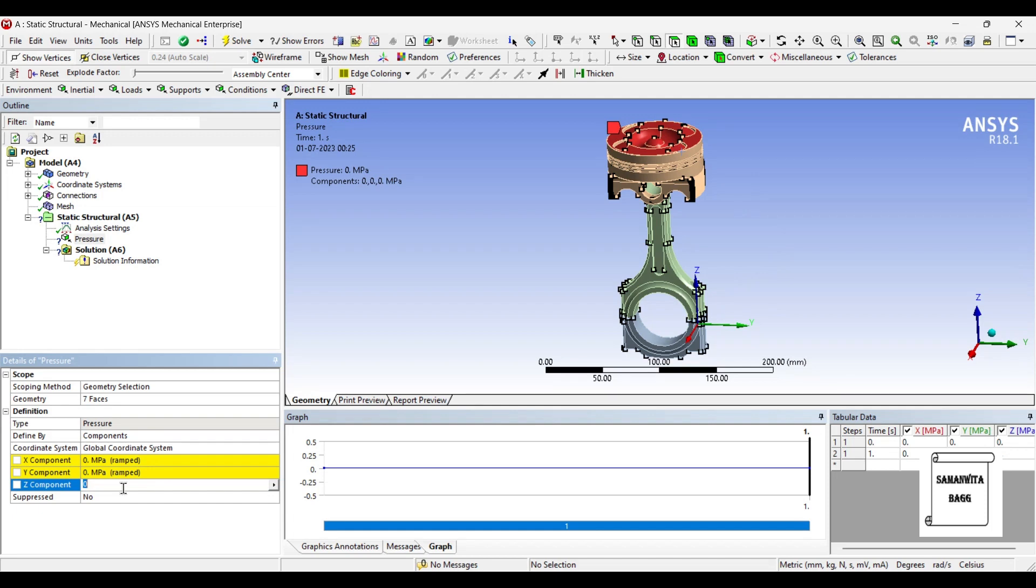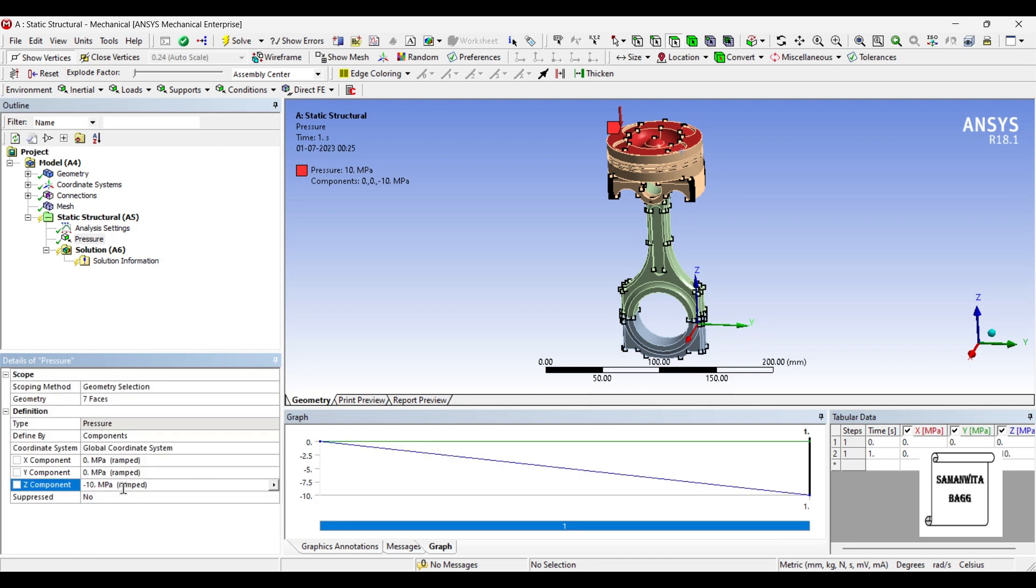I will apply a pressure of 5 to 10 MPa. I will use 10 MPa as a pressure which is the maximum value. You can choose any value between 5 to 10 MPa.